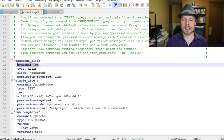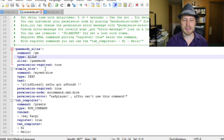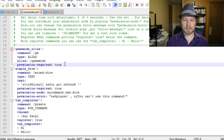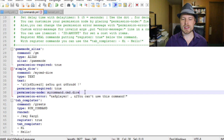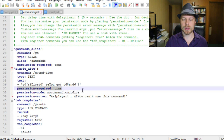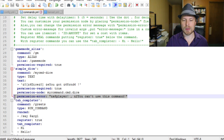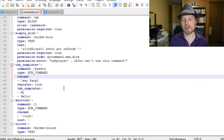Each custom command has a name, and the command is what actually gets run. You can have an alias that calls a different command. A straight-up run command still ties into default permissions. You can set 'permission required: true' and define a custom permission node, and if the user doesn't have it, a custom error message is returned. You can also set up a tab completer for your commands.